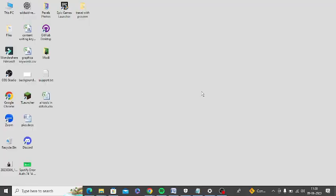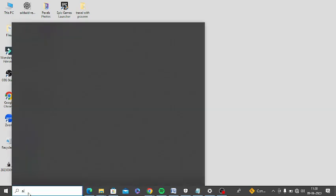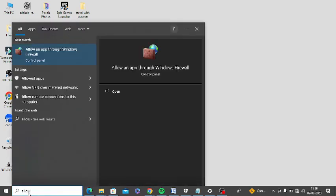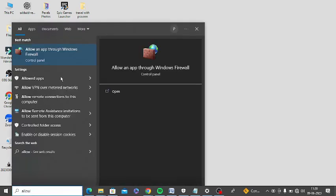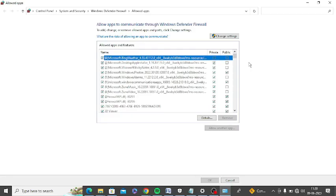The first step is to allow Spotify through antivirus and firewall. Simply go to search and click on 'allow an app through Windows firewall.' Here, you need to search for Spotify.